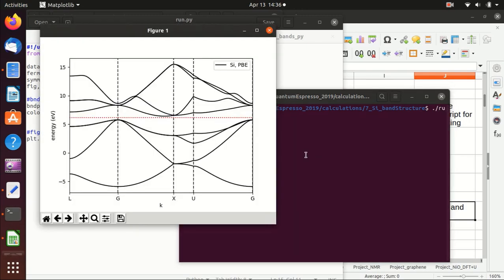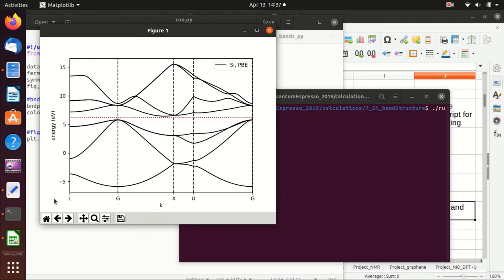This is the resulting band structure plot. The Fermi level is labeled by a dotted red line, and the high symmetry points are labeled by vertical dashed black lines. The vertical axis is energy and the x-axis is the k-point, with the high symmetry points clearly labeled.